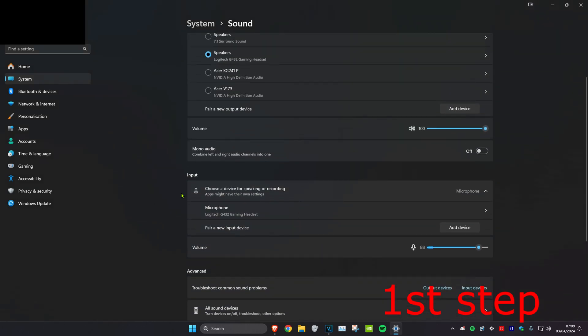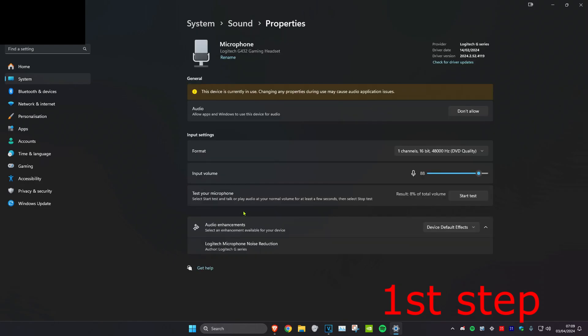Now you want to scroll back up again and then where it says input, you want to click on your microphone. Then you can adjust the volume right here. You also want to make sure that the format is on the highest quality.